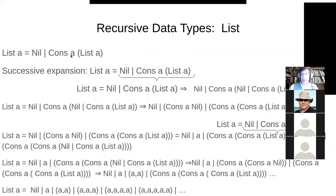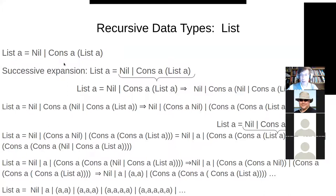A lot of those LISP terms refer to register-level operations on the computers of the time to which John McCarthy had access at Stanford. Car means 'contents of the address register.' I don't remember what cons means — maybe it's 'construct' or something like that. If anyone knows, I'd love to be educated.